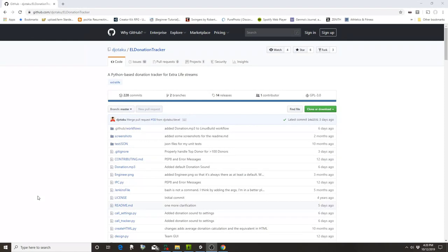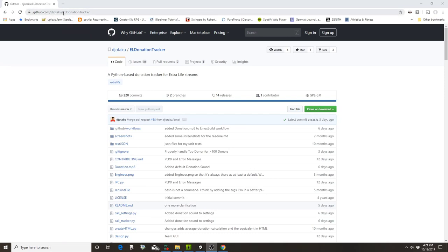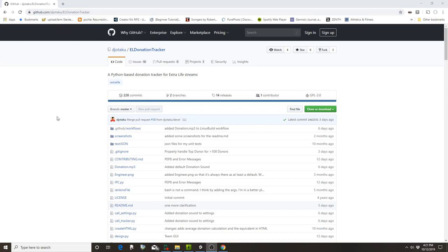Hey, welcome to the tutorial for my Extra Life donation tracker. Some things have changed since the last video, so here's an updated tutorial. First, you're going to go to my URL: github.com/djotaku/EL-donation-tracker. I'll have that in the video information at the bottom.